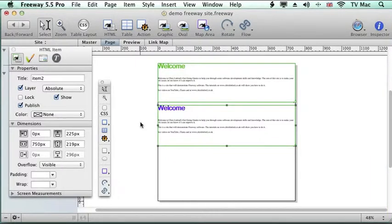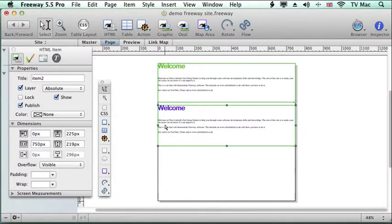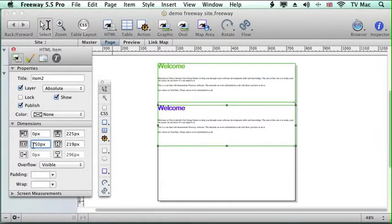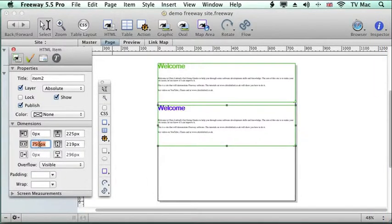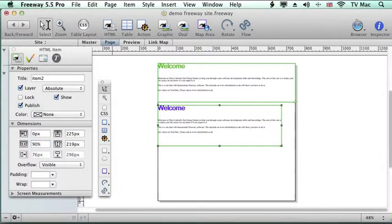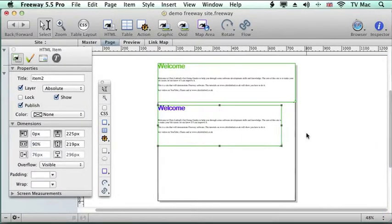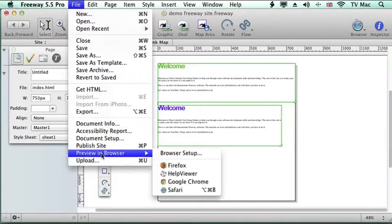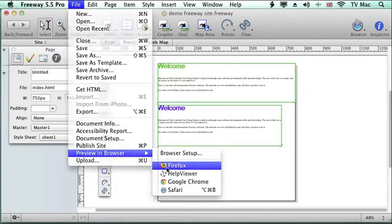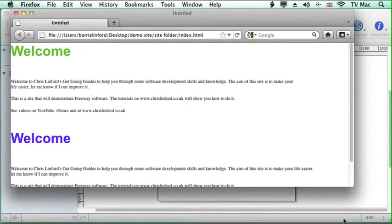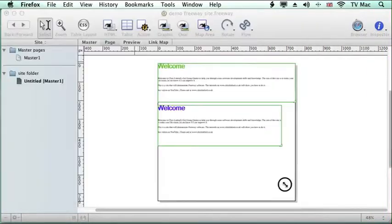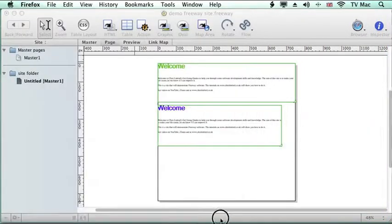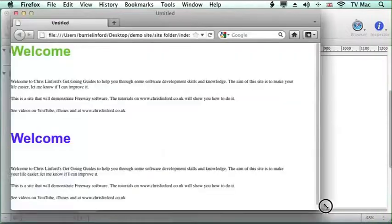So when we look at it now we want to tell it that we want it to be a percentage of the browser window. So rather than being a fixed dimension which we have down here of 750 pixels, I want to change it to 90% of the page. So here the box changes to 90% of the page we've got at the moment. But now when we preview it, the text at the bottom will move and change shape according to the width of the browser.